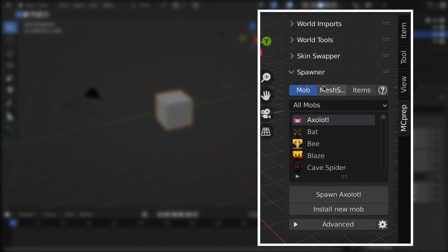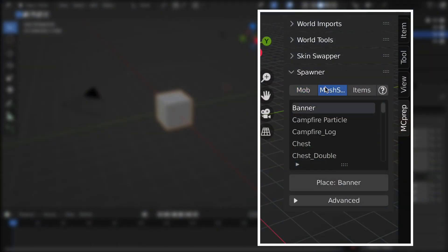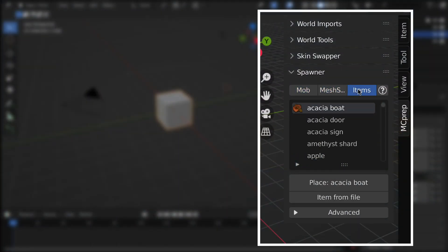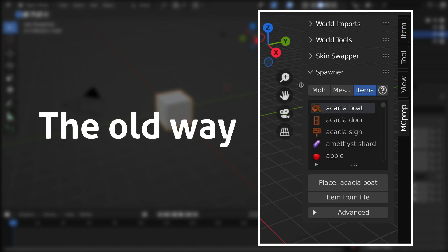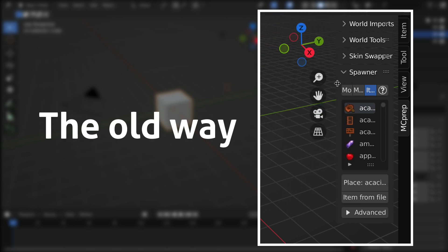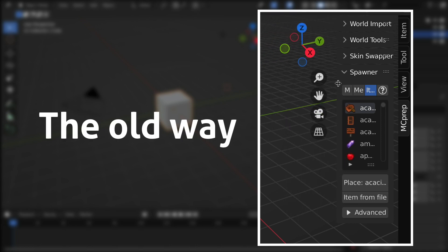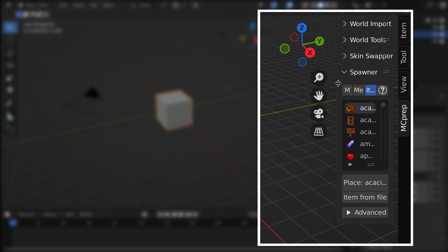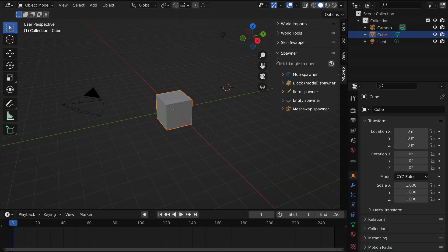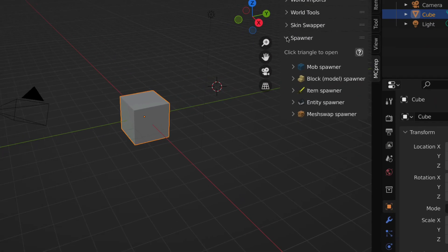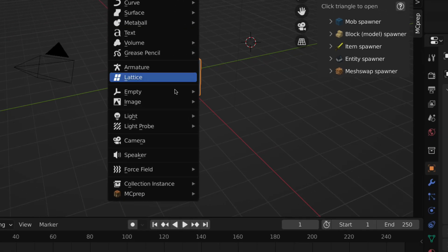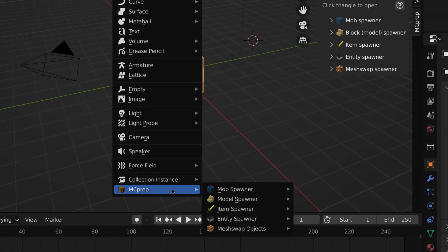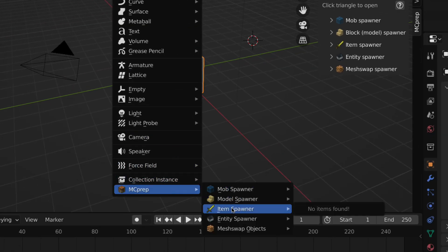First up, we'll talk about spawning in general. With the two new spawners we added, both entity and block, we had to redesign the panel to fit. You'll see under the spawner panel, you'll have sub-panels for each of those different types, as well as a matching redesign in the Shift+A menu to have the same order.